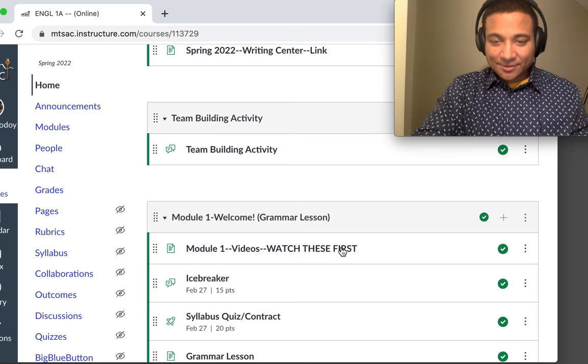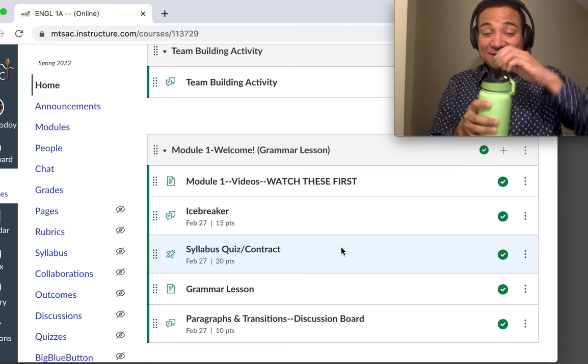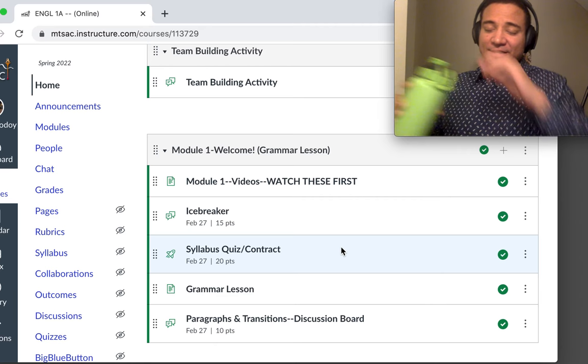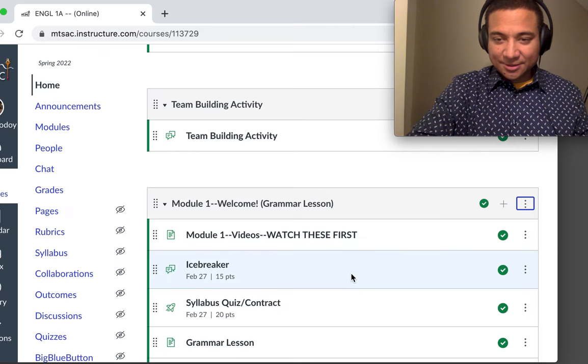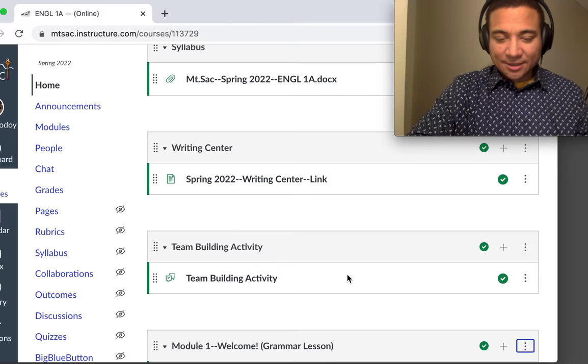Now, remember what I said. Every week, you'll have a corresponding module to complete. And that will have all the work for the week. This is week one. So we have module one. So let's go ahead and check that out. First thing, obviously, is this video. You're watching it. Very good.